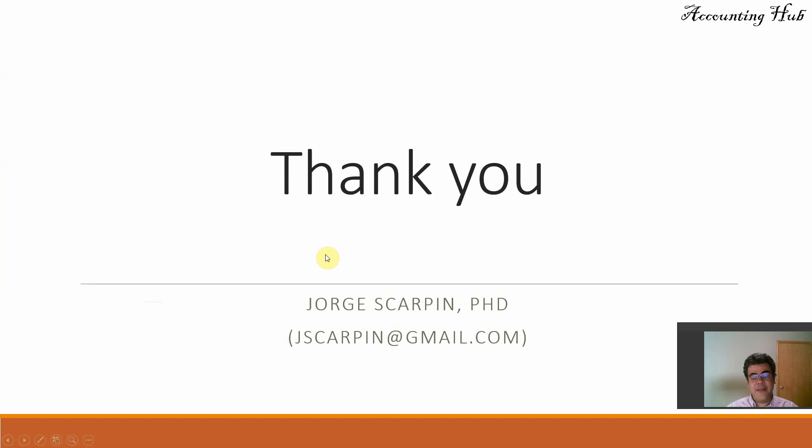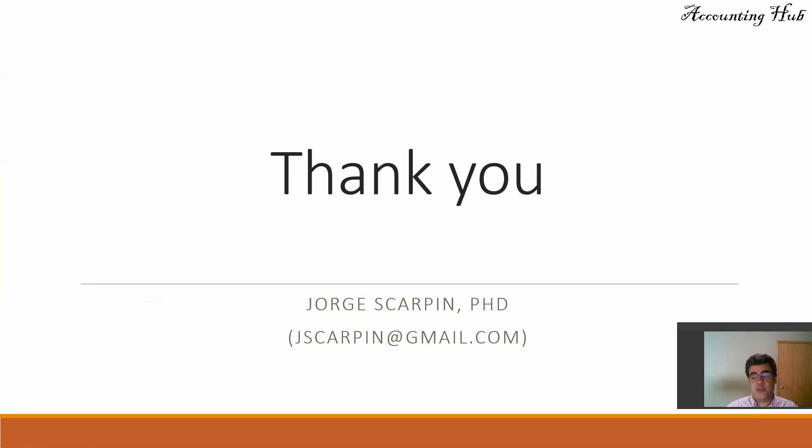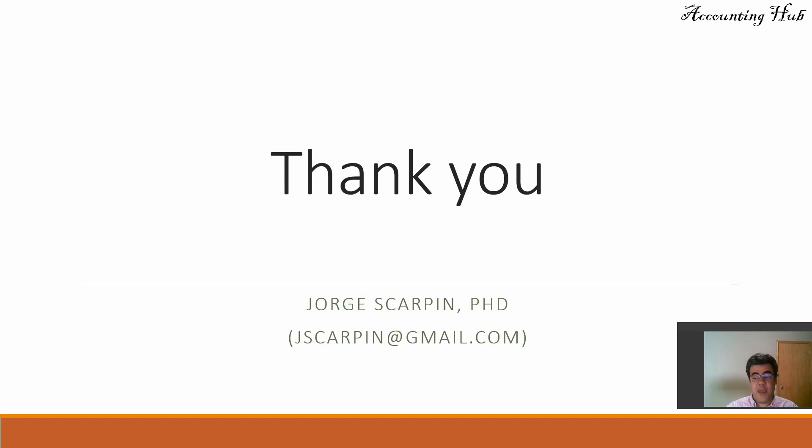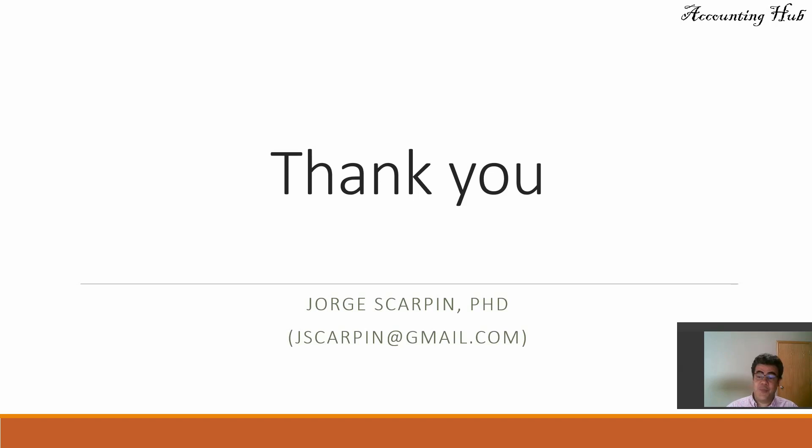Okay, guys. So thank you so much. If you have comments, questions, leave it in our YouTube video or email me at jscarping at gmail.com. And don't forget, subscribe to our channel and like this video. Have a very nice day.